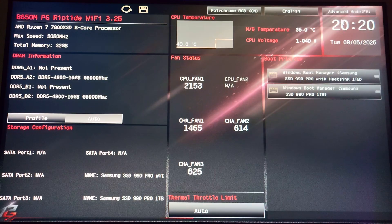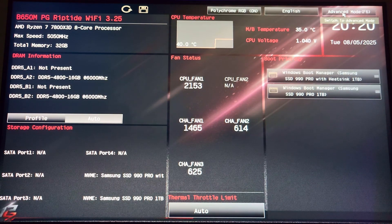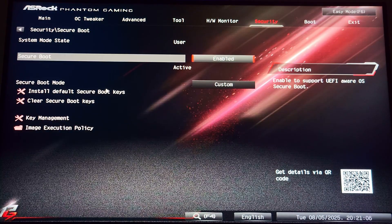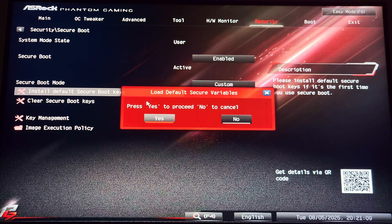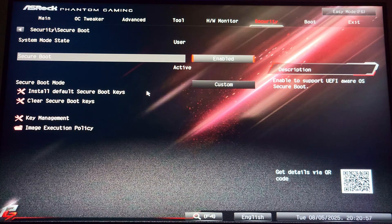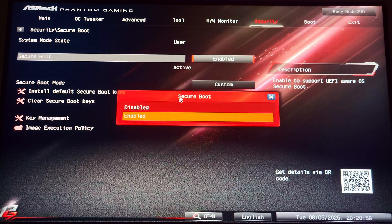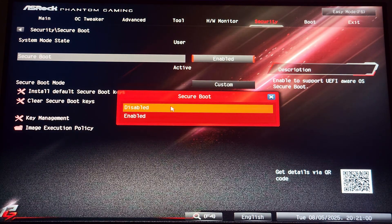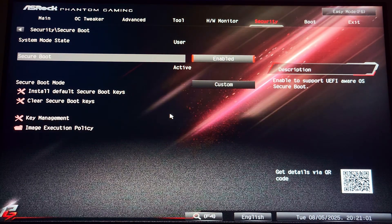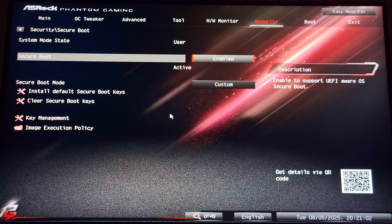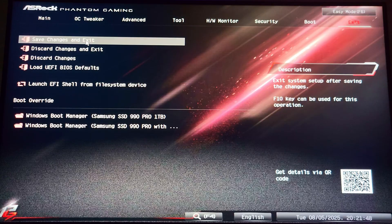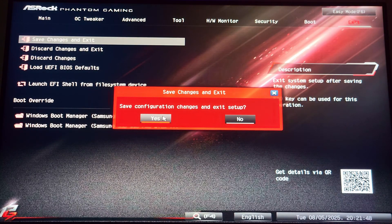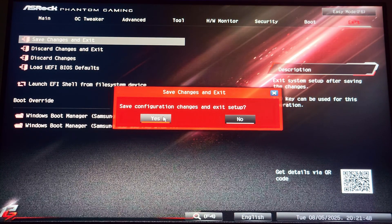Once you're in the BIOS, you're going to want to switch to advanced mode if you're not already on advanced mode. Then go to security and install the default Secure Boot keys. That's going to allow you to actually enable the Secure Boot. So then go ahead and do that next, and that's everything. Then go to the exit and save changes.